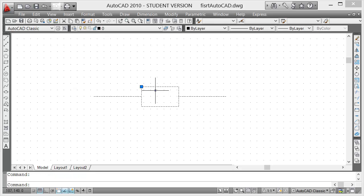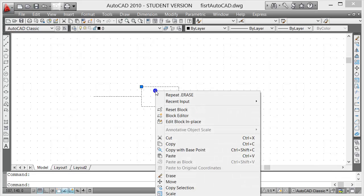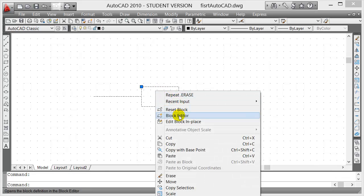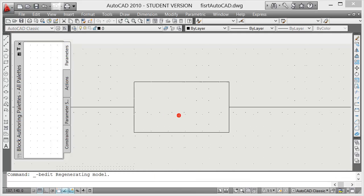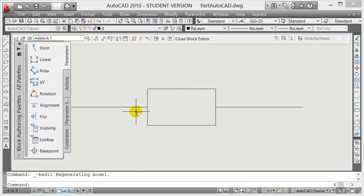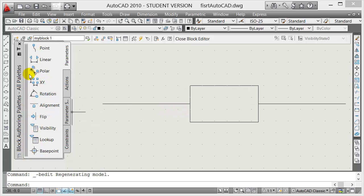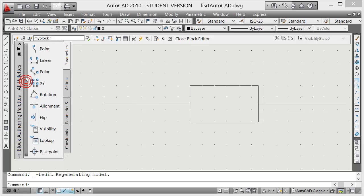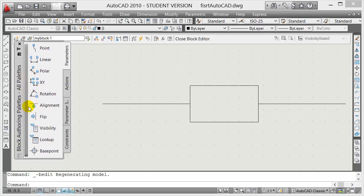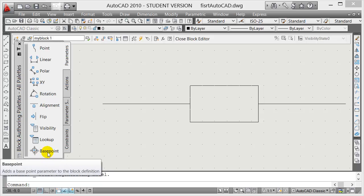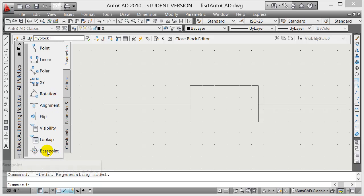When you go to block editor you're going to have options here on the left side, and also notice there's a scroll here. So go down to the very last and that's base point.